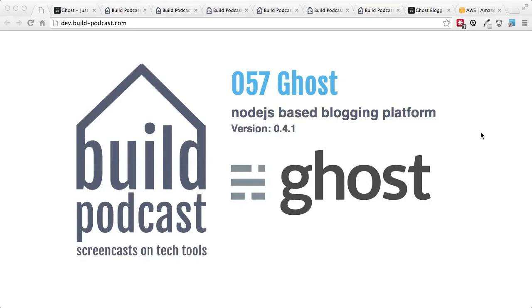Hi everyone, welcome to episode number 57 of the Build podcast. In this episode we'll be going through Ghost, which is a Node.js based blogging platform.